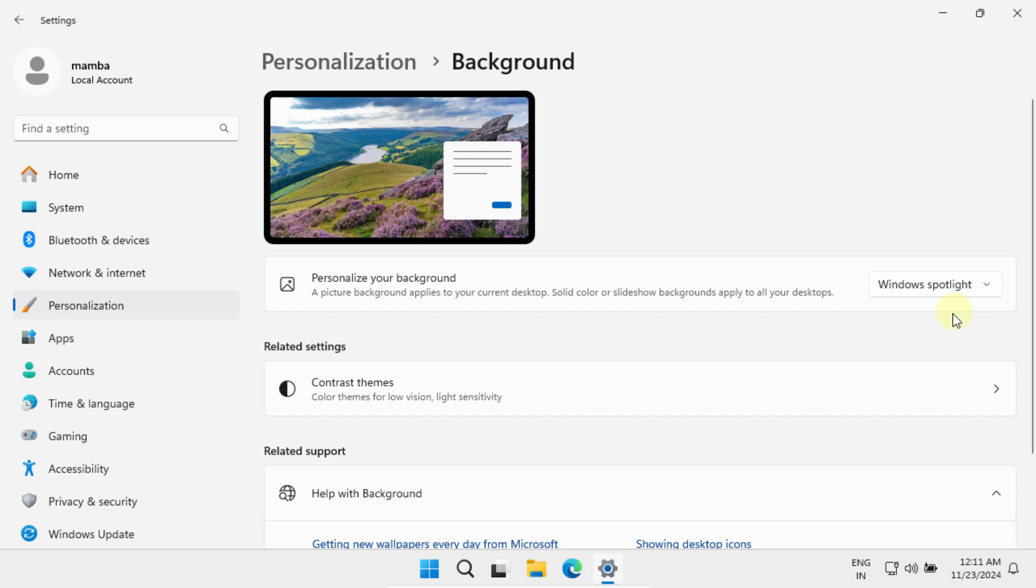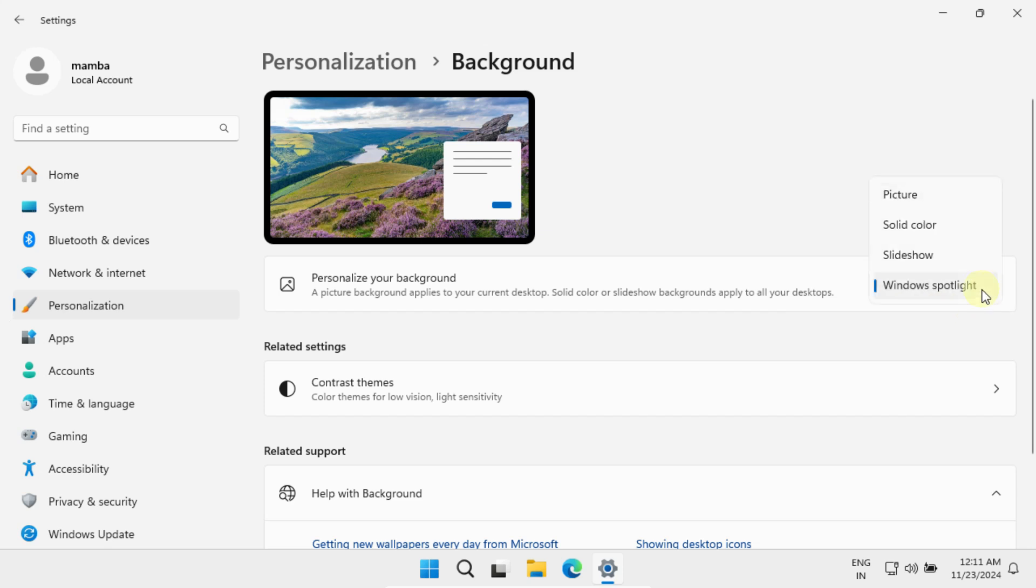Windows Spotlight is a feature in Windows that automatically displays images and advertisements on the lock screen. The icon we want to remove is part of this feature. To get rid of it, simply select any other option you wish.